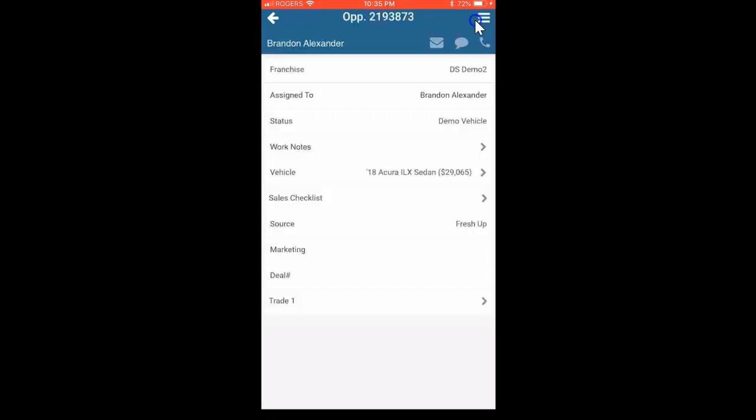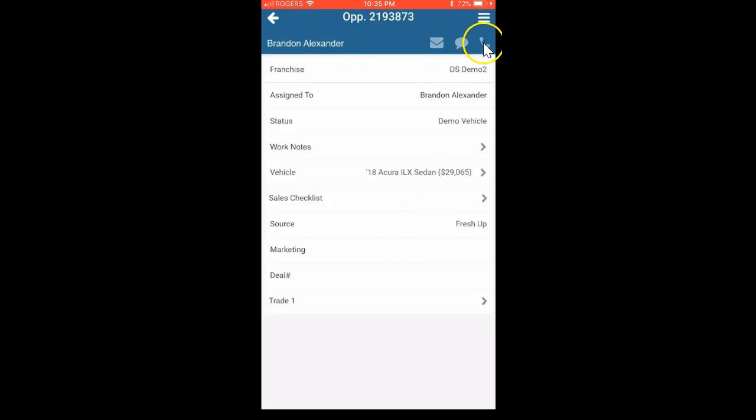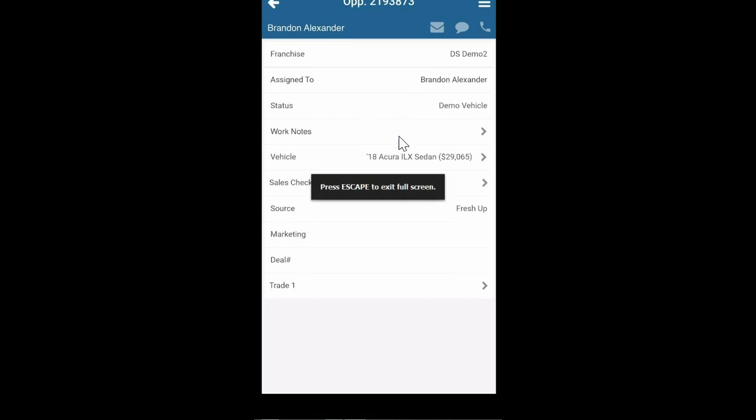Hit save, so you select it. That's essentially it. You would then go work the deal. You could make a phone call with a phone number, opt in to text, or send an email. You can review your work notes here on this screen.